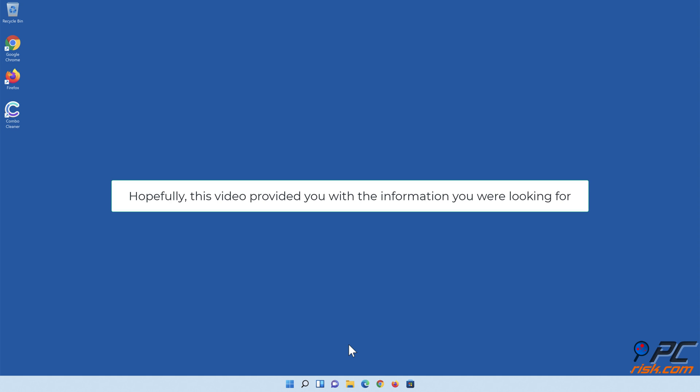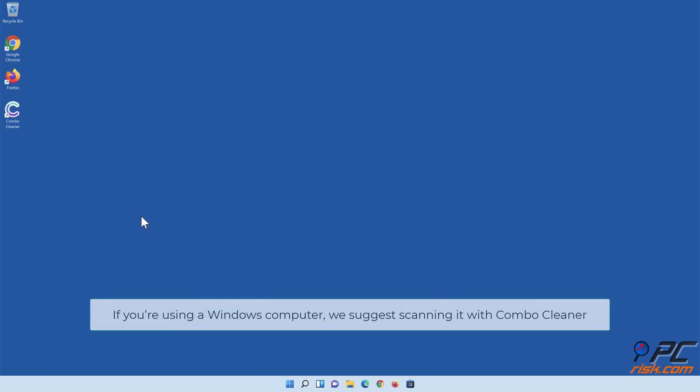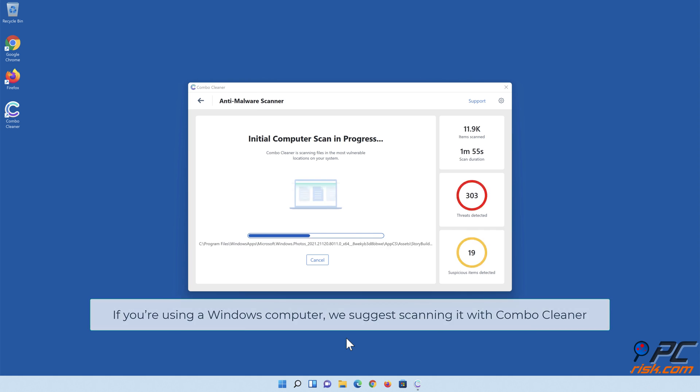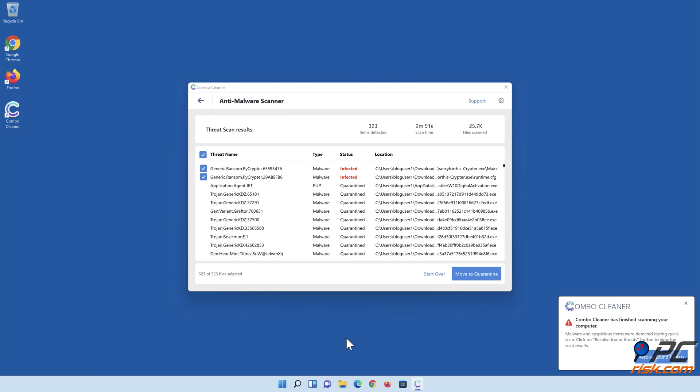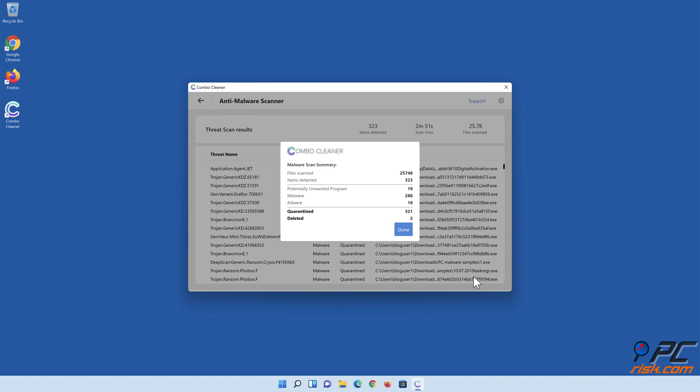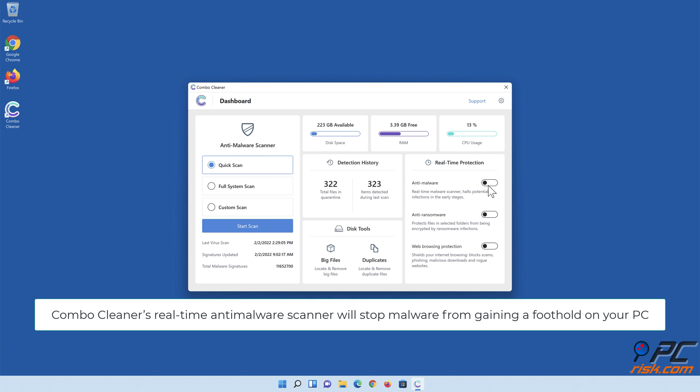Hopefully this video provided you with the information you were looking for. If you're using a Windows computer, we suggest scanning it with Combo Cleaner. Combo Cleaner's real-time anti-malware scanner will stop malware from gaining a foothold on your PC.